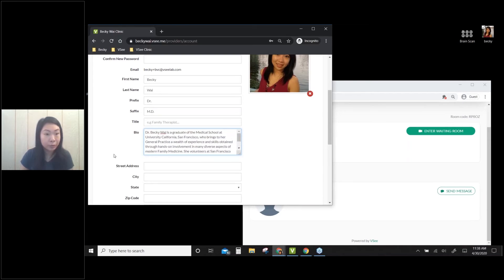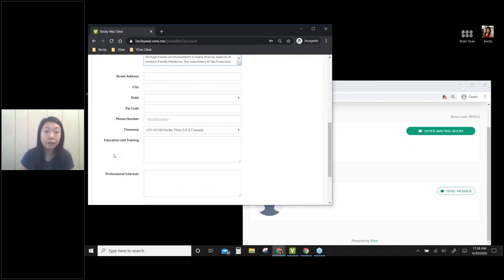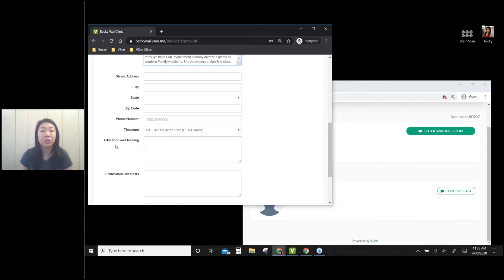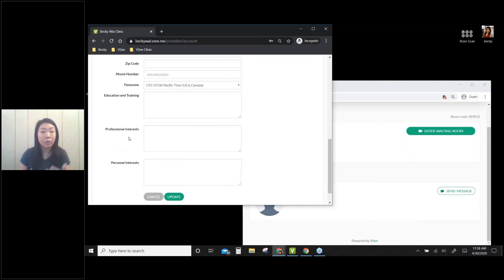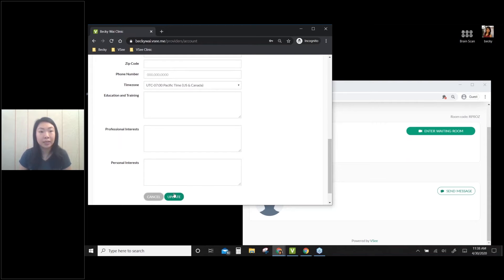And if you would like, you can also add additional information such as your education and training, your professional and personal interests here. And you just click Update.